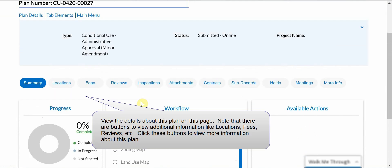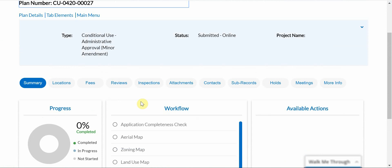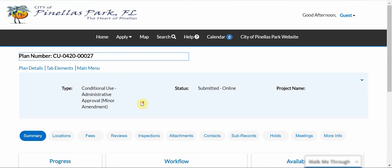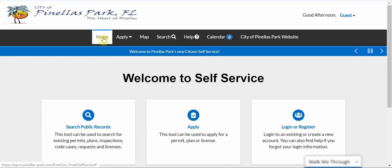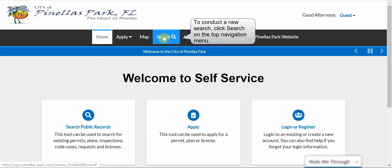View the details about this plan on the page. Notice there are buttons to view additional information like locations, fees, etc. Click these buttons to view more information about this plan. When you have finished with this plan, click Home on the top navigation menu to return to the CSS home page. To conduct a new search, click Search on the top navigation menu.